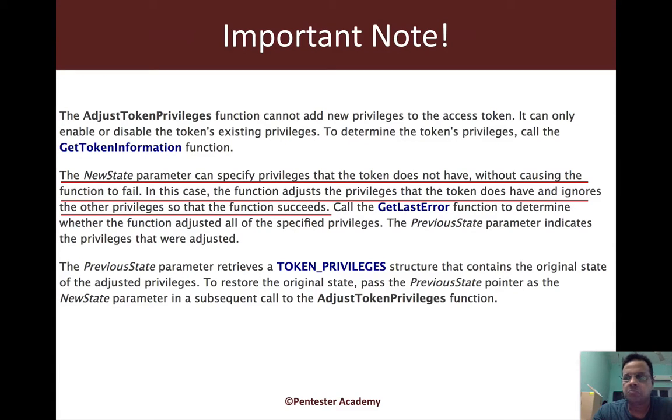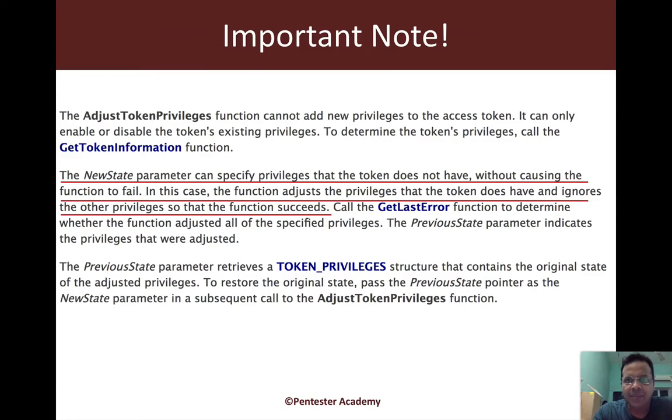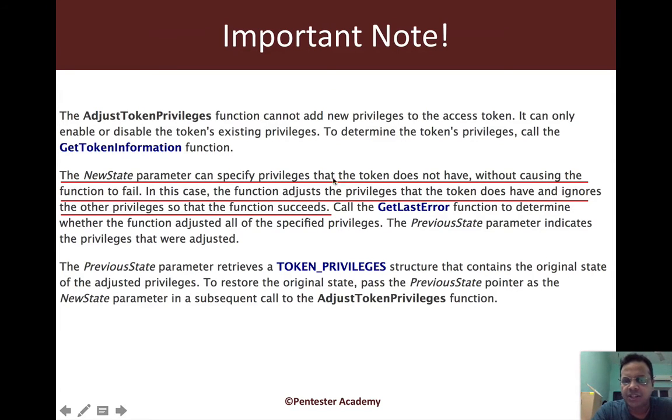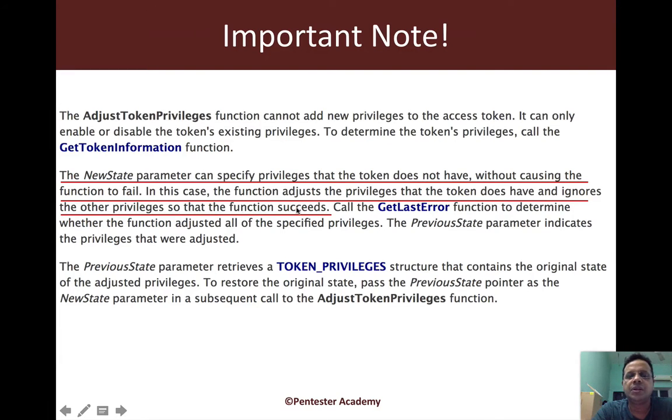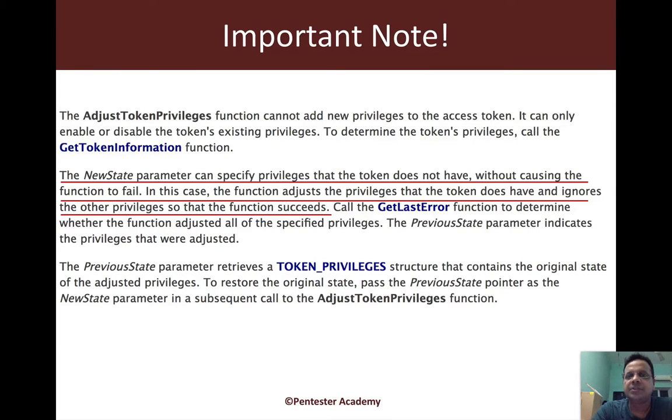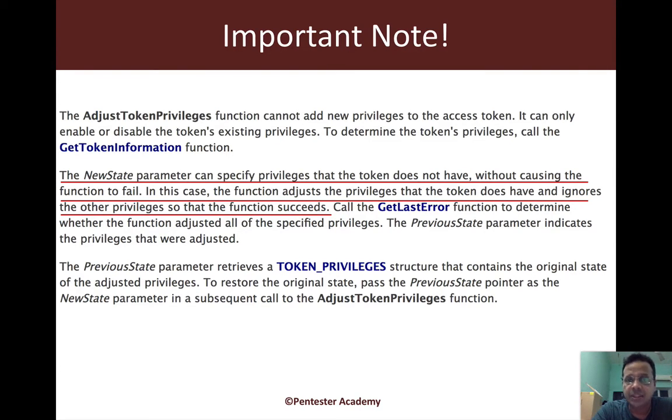It says that the new state can specify privileges that the token does not have without causing the function to fail. This means we could try and enable privileges our token doesn't even have and the call still succeeds. Those privileges are just ignored. The function adjusts the privilege that the token does have and ignores the other privileges so that the function succeeds.